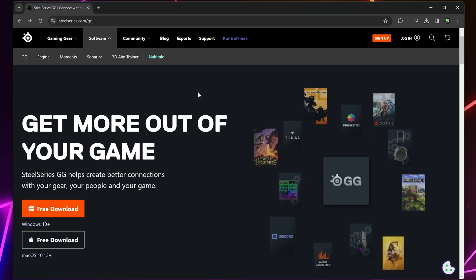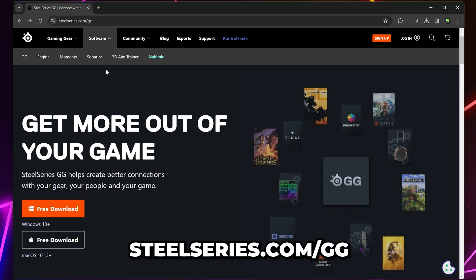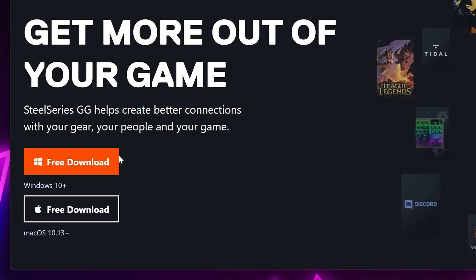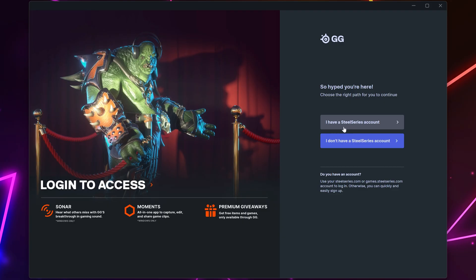To start you're going to need the SteelSeries GG software. You can get this by going to SteelSeries.com forward slash GG. I'll include a link in the description. Be sure to download and install the correct version for your system. Once installed you will need to sign in or create an account.